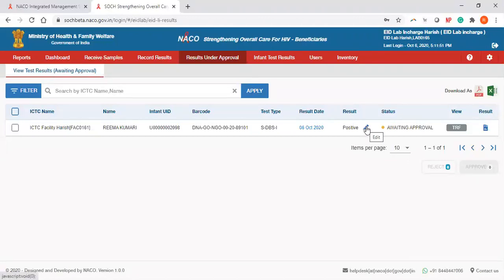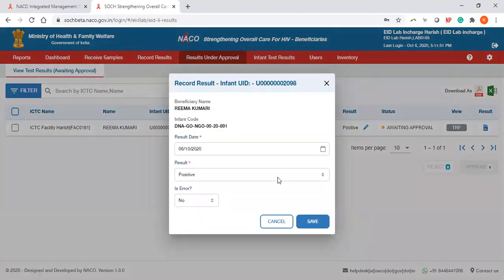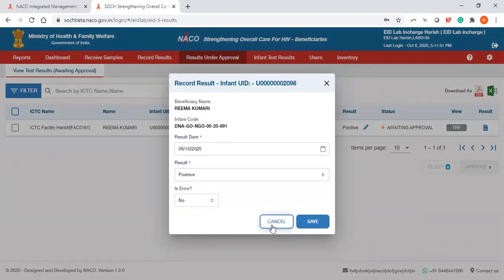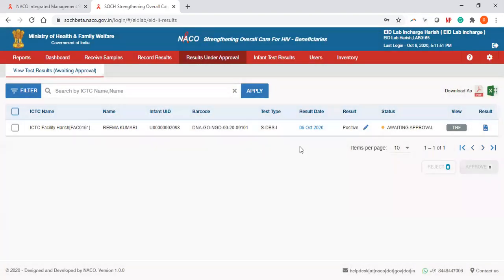Please note the EID Lab in Charge has the authority to edit the result at this point in time, so you can click on this and update it to negative or indeterminate through the lab in charge's account.